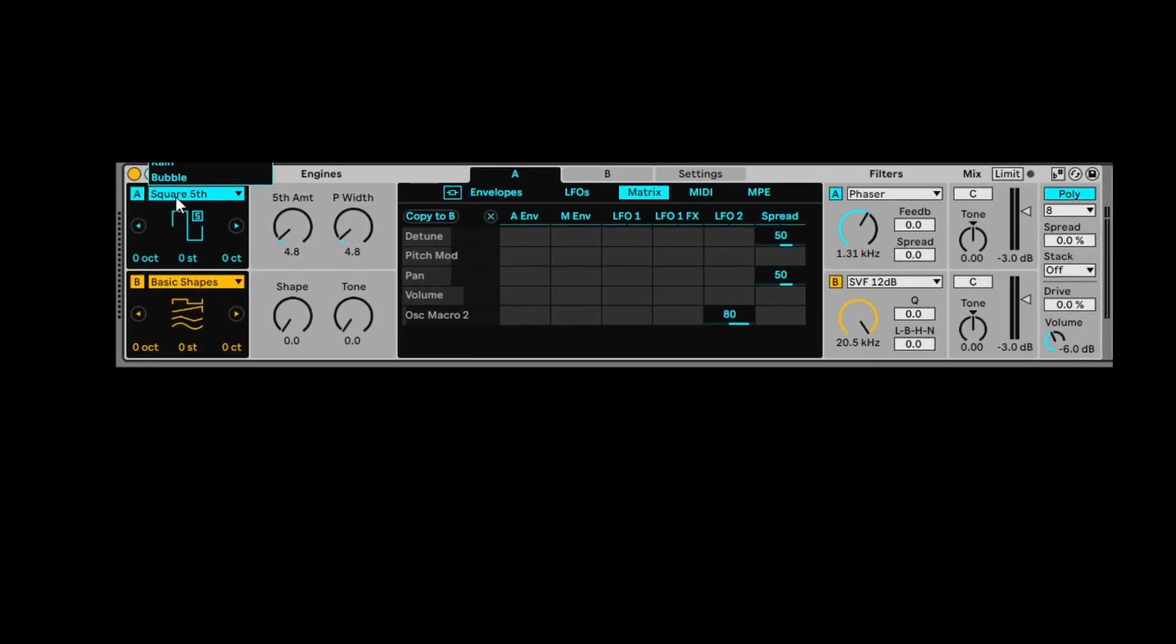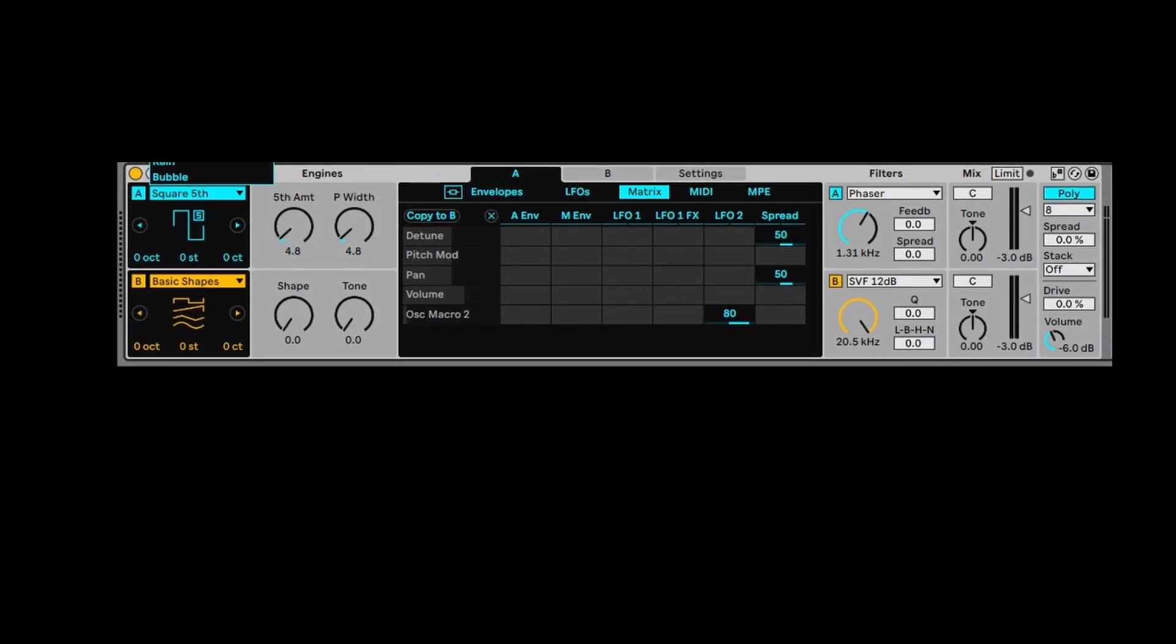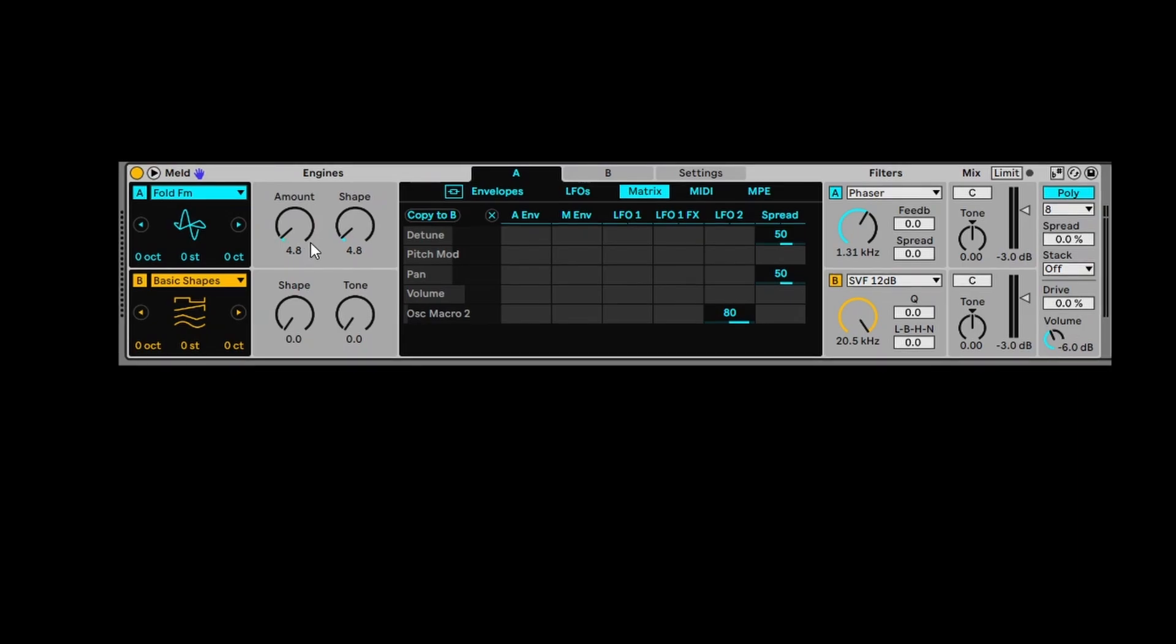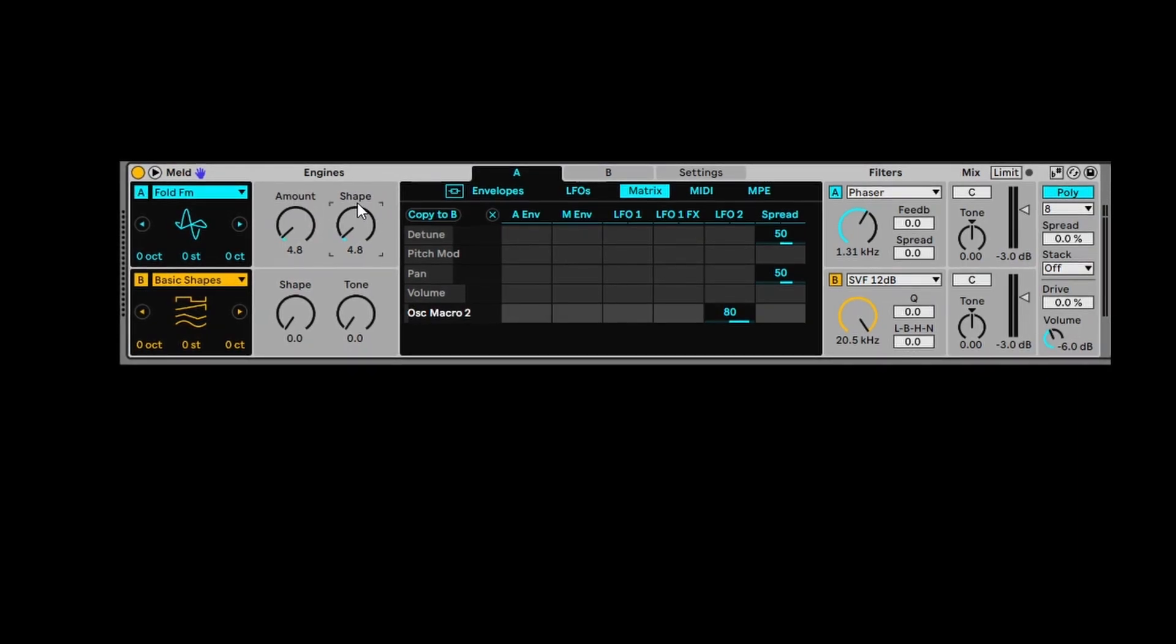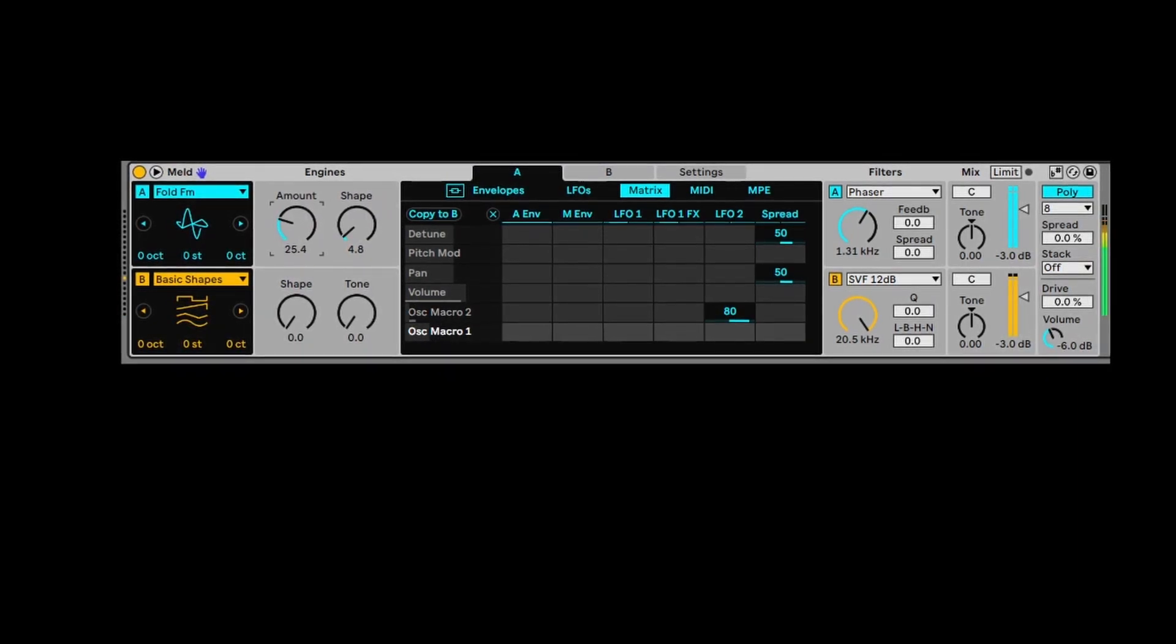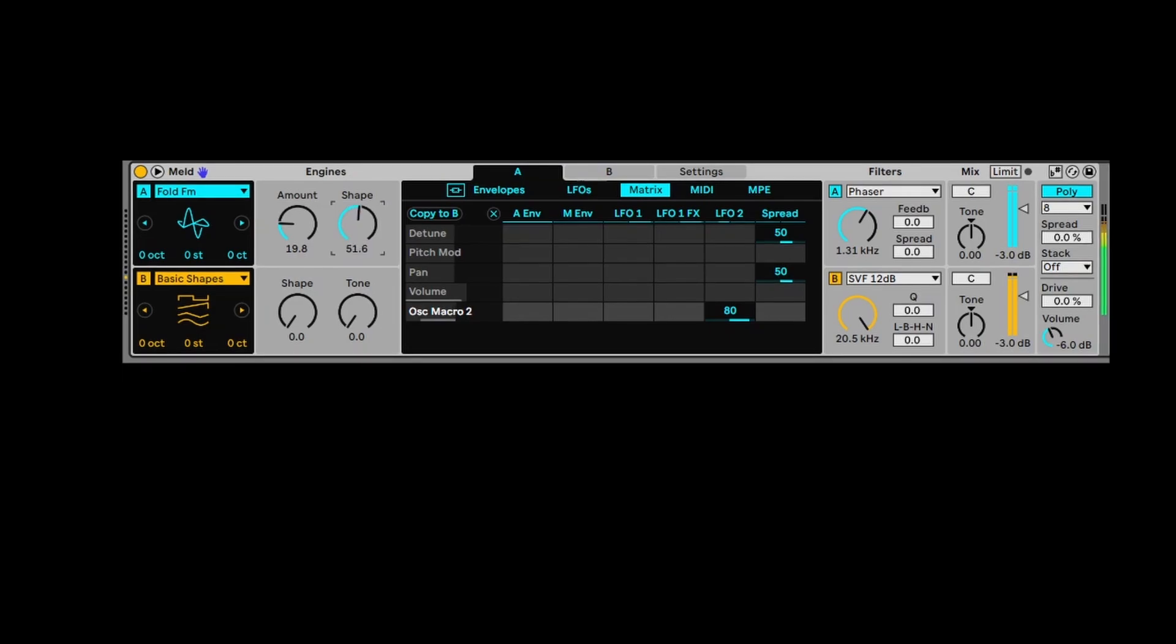So the other thing I wanted to show you is when you select different instruments. For example, say we select Fold FM, you'll notice here that the engines change. You get just different preset options.